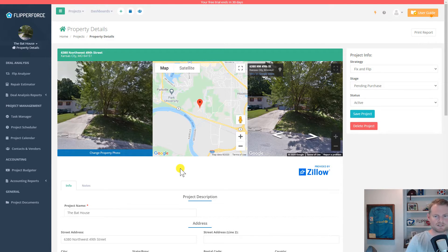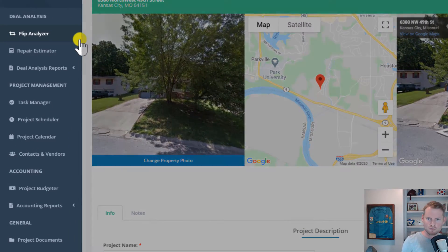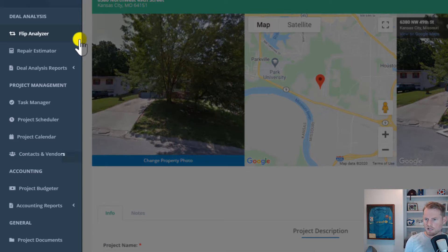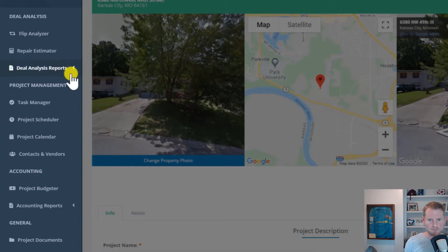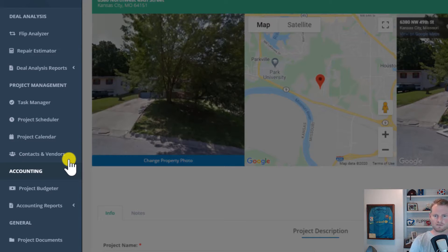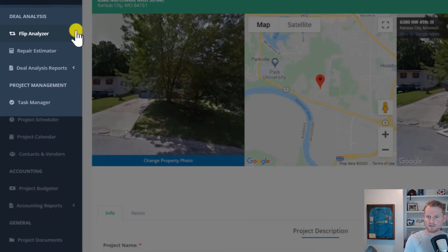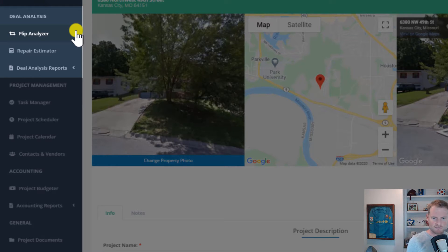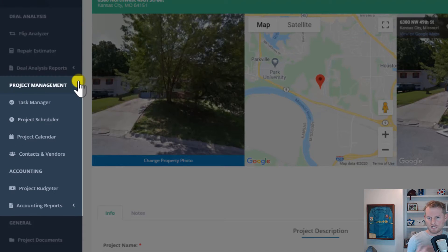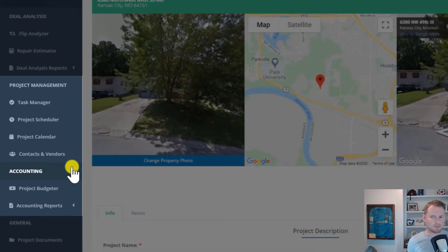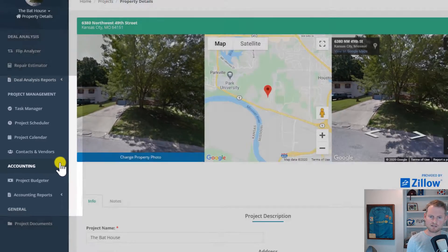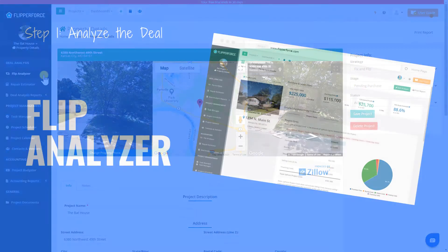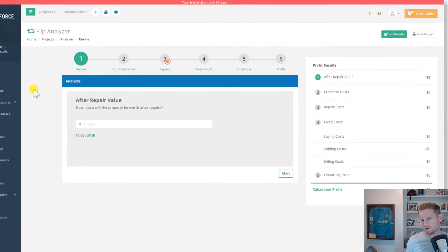Once we've added the project, you'll notice that we've unlocked the tools in the sidebar that can be used to analyze the deal, estimate the rehab costs, and then manage the rehab project process. The basic workflow of the app is to start by analyzing the deal using our deal analysis tools to determine if the property is actually going to be a good deal or not. Once you get the property under contract, you'll move on to the project management and accounting tools to plan out your rehab timelines, track your tasks, and your expenses.